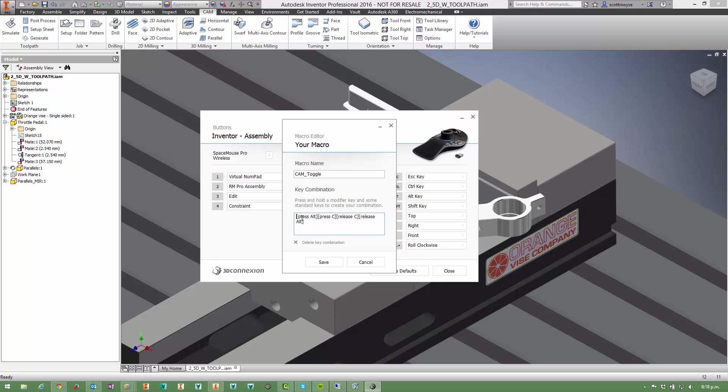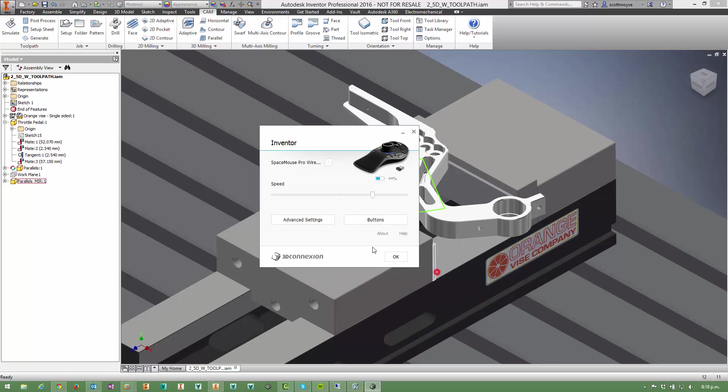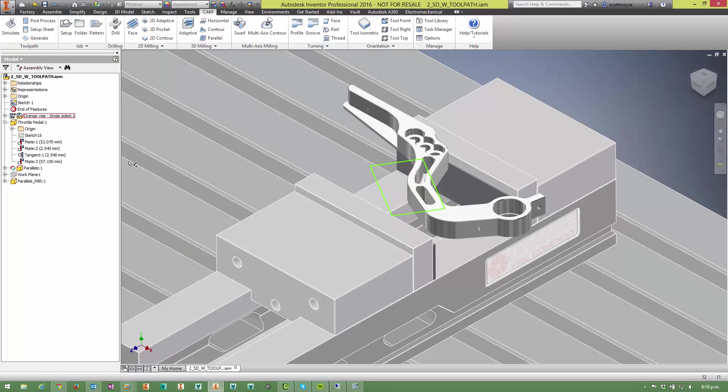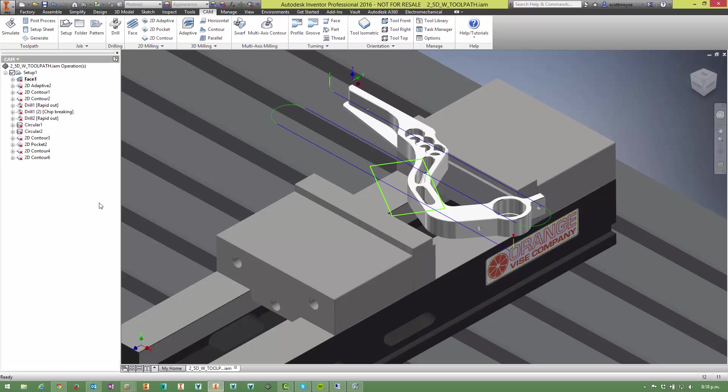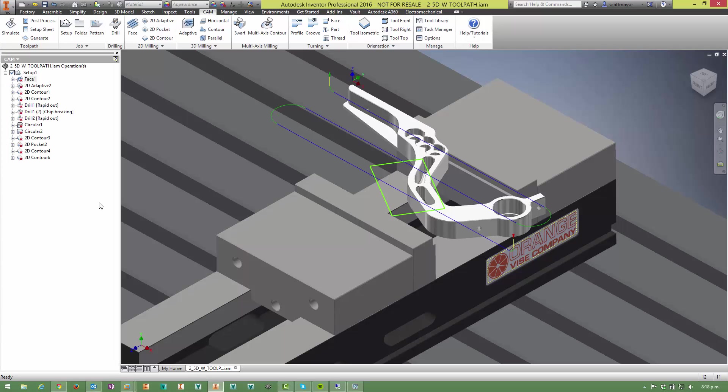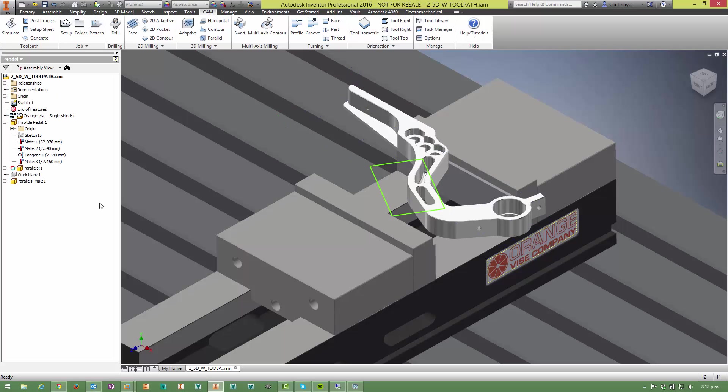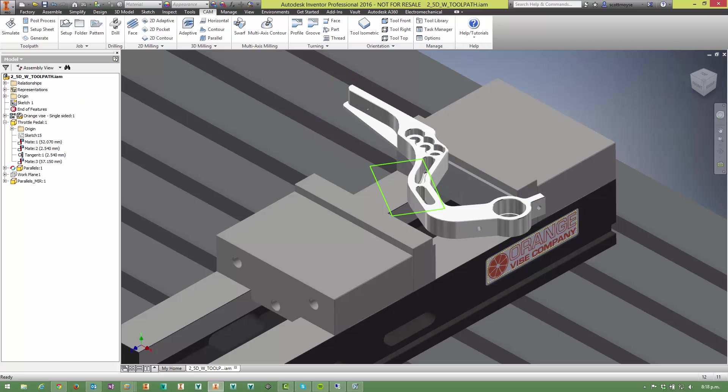Click in here, so I pressed Alt, I pressed C, released C and then released Alt. Save that off, you can see that's assigned here now. And now when I press the number one button on my SpaceMouse Pro Wireless, my CAM browser toggles backwards and forwards. So that's pretty sweet really.